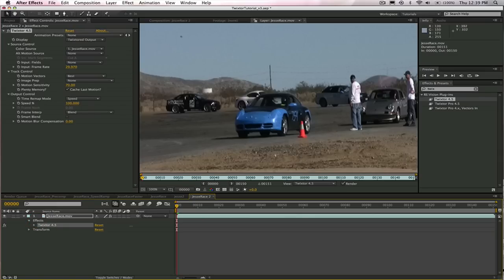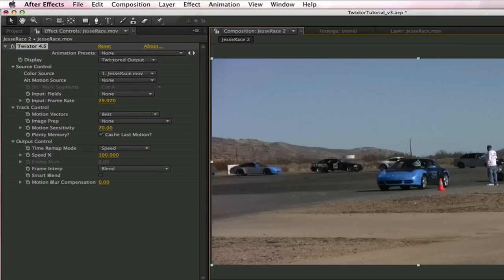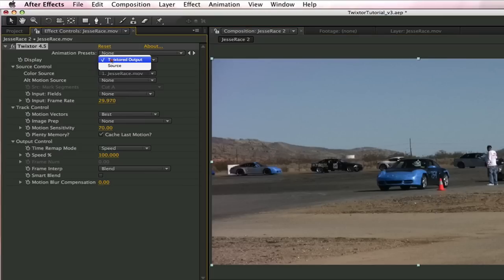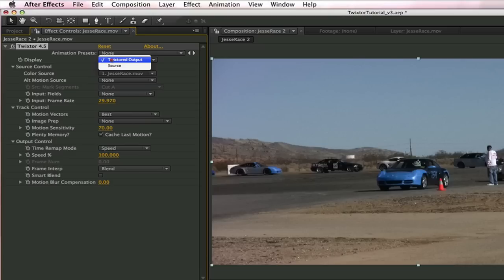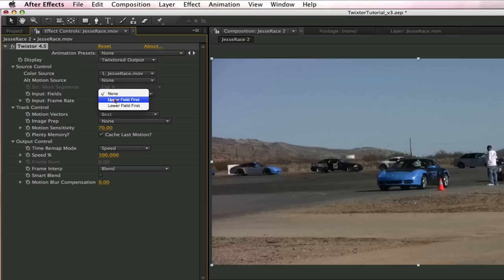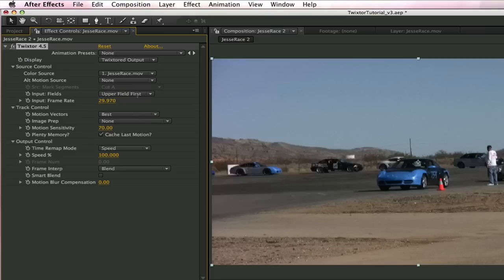We want to take a look at Twixtor in the effects controls. Because Twixtor does a great job with the default settings, for a simple speed-up we only need to look at a few things. First is the display. The source shows the footage before retiming with Twixtor, and the Twixtor output shows the time-remapped version. We also need to check the input fields. In this case, we need to change it to upper field first. This has to match whatever we set up in the After Effects project.